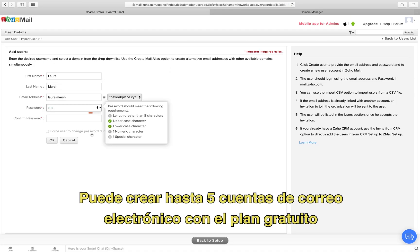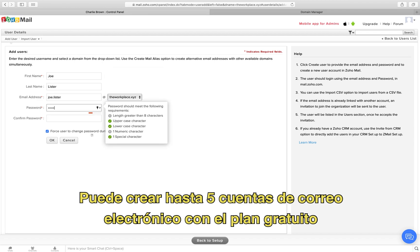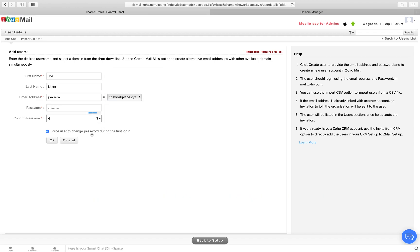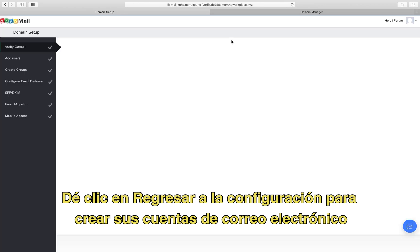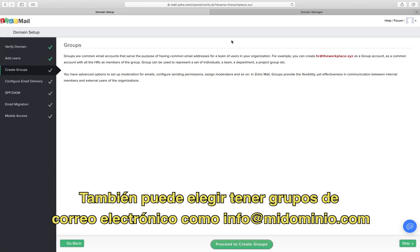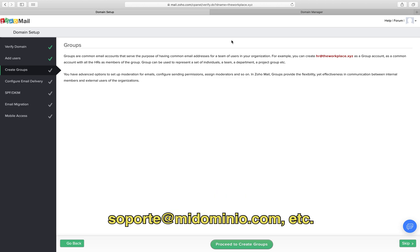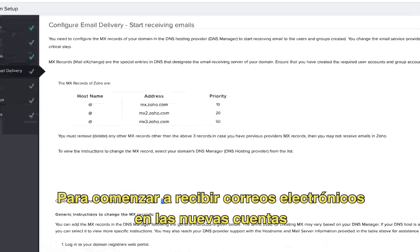You can create up to five user email accounts under the free plan. Click back to set up to create your email accounts. You can also choose to have email groups such as info@yourdomain, support@yourdomain, etc.